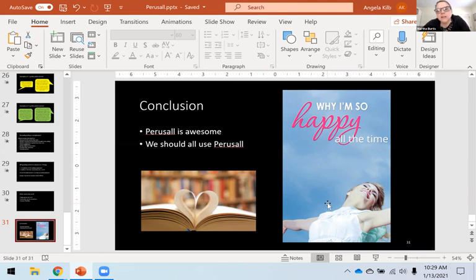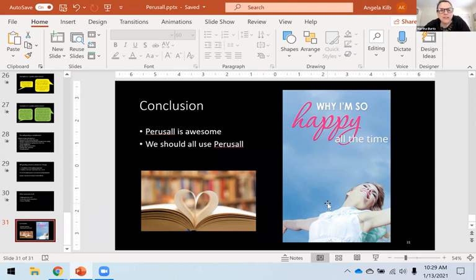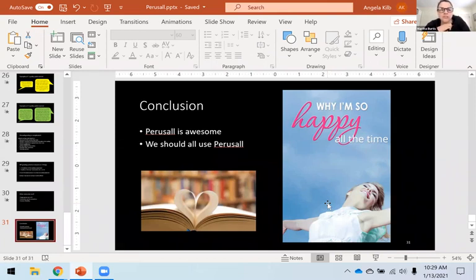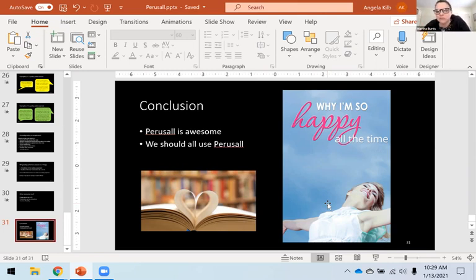As a quick aside, those sorts of integrations in Canvas are called LTI integrations. If you're teaching in Canvas this spring and you want to use Perusall and you don't see it as an option, you would want to reach out to academic tech or IT and ask. There's no reason it wouldn't pass a security audit, but it is a little bit of a process — that's just the way integrations in Canvas work.